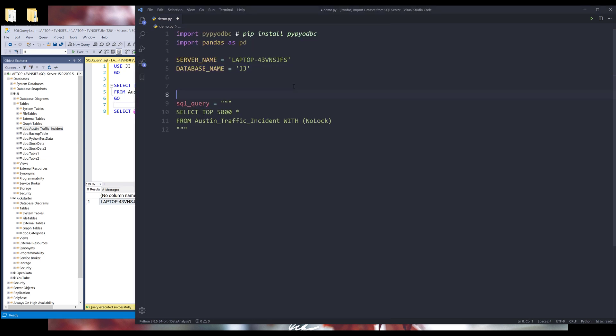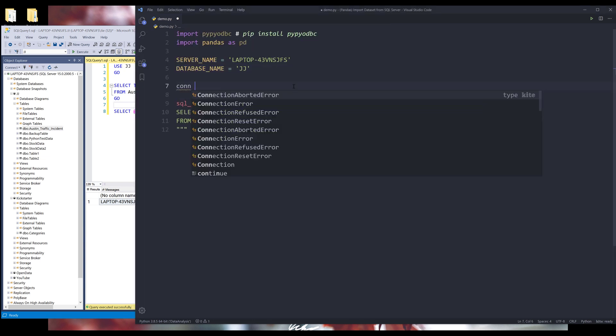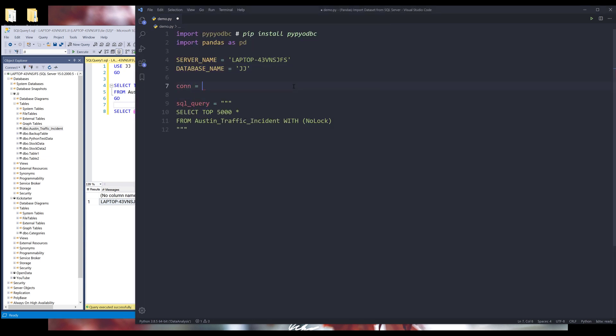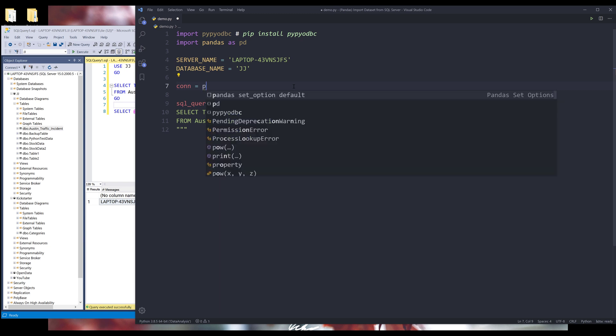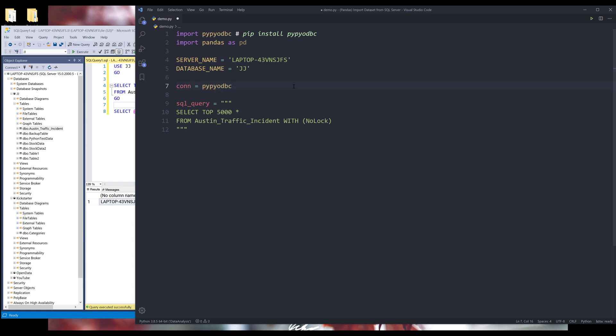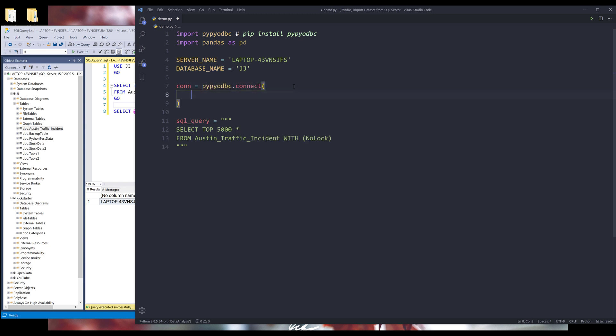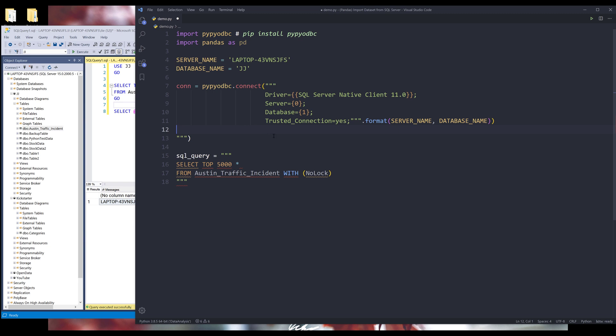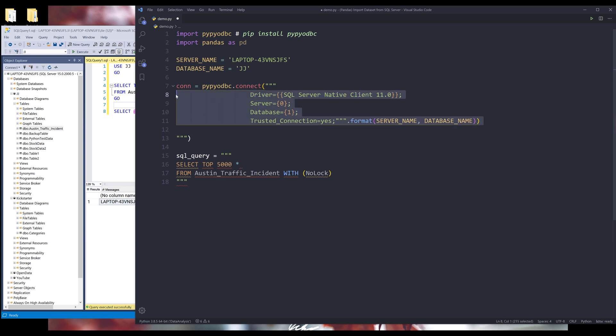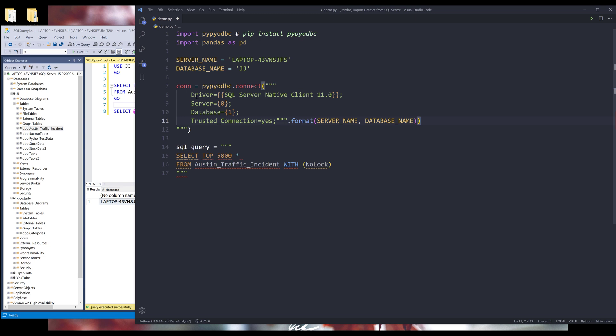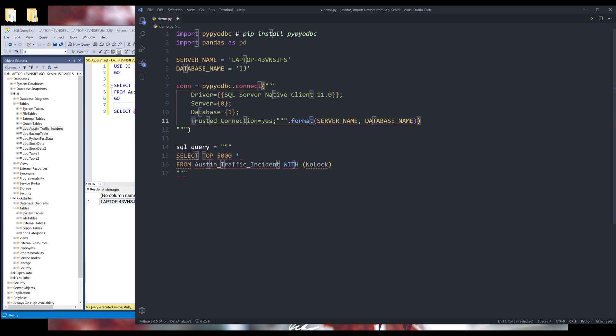Alright, so here let's create our database connection. I'll name the connection as conn from pypyodbc dot connect. I need to provide the connection string. I'm going to just copy paste the connection string. Alright, so here's the driver name. And make sure that you insert two curly brackets on both ends. And here's the server name, database name. And make sure that you set the trust connection to yes.